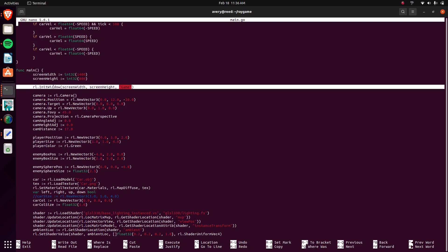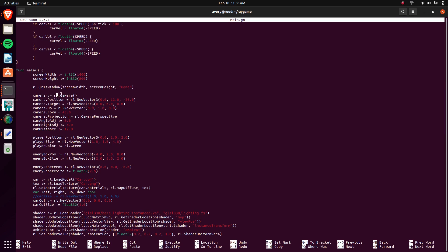I'm creating the window, the screen height and the width and the title, and then I'm creating a camera. Then there's some, I guess, like vector stuff for stating where the camera should be.